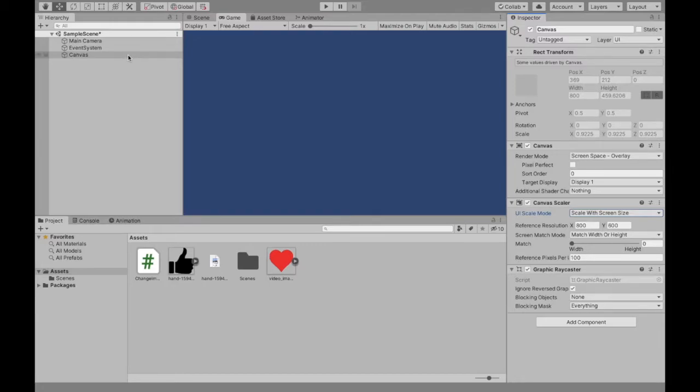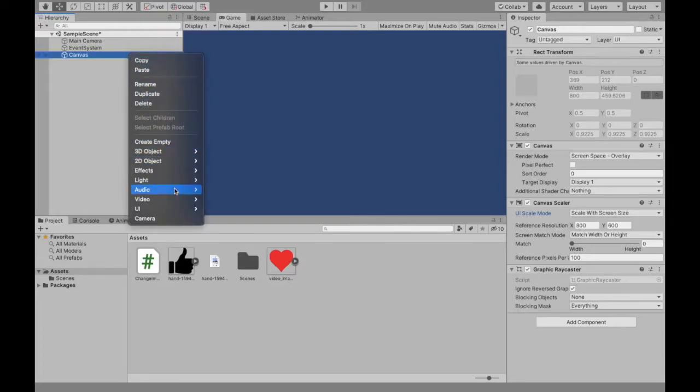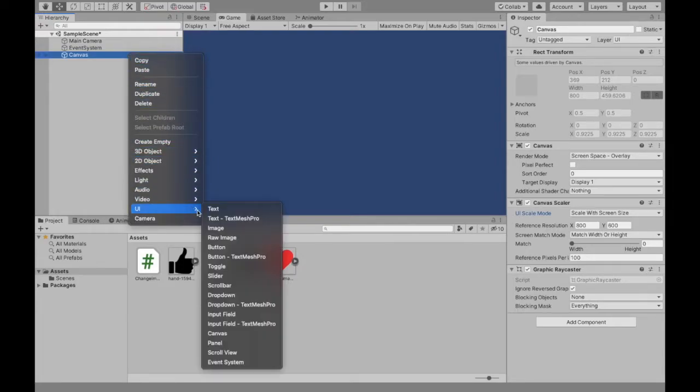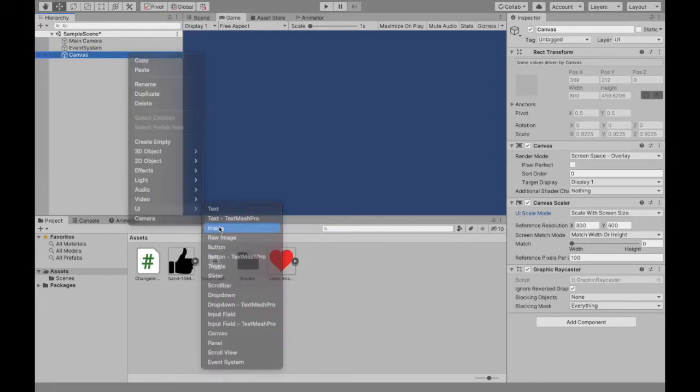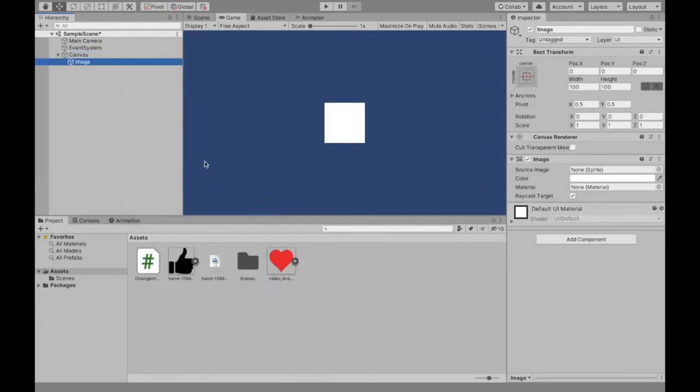So you can do that by clicking on the canvas, right-clicking and UI, then image. So we have our image here and this is what we're going to want to click and then eventually turn to something else.